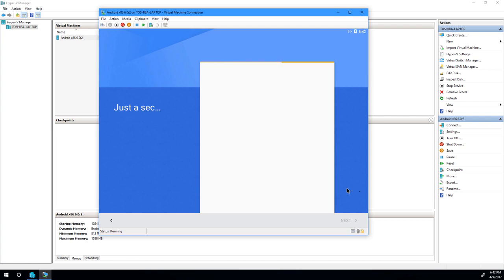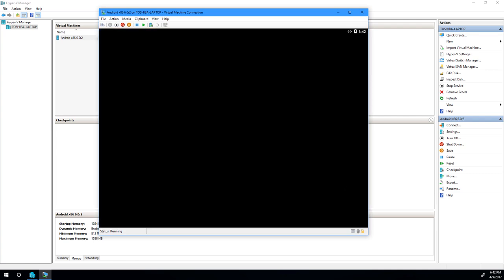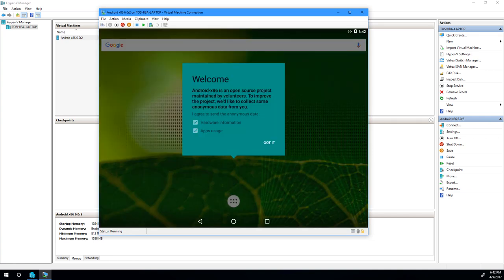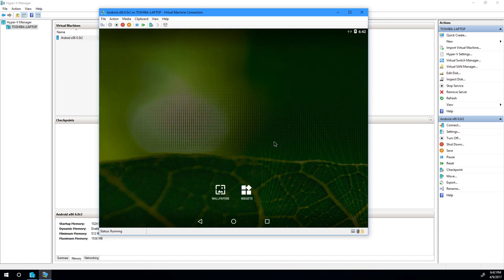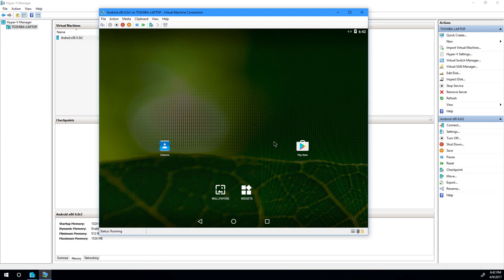Then finally, we'll just go through a quick run through what's left to finish, and you should be golden after this. You should boot up to the home screen. So Android x86 is an open source project, and it's maintained by volunteers, so you can decide whether or not you want to send hardware and app usage information. Go ahead and say got it. And then you're basically done, we're in Android x86.